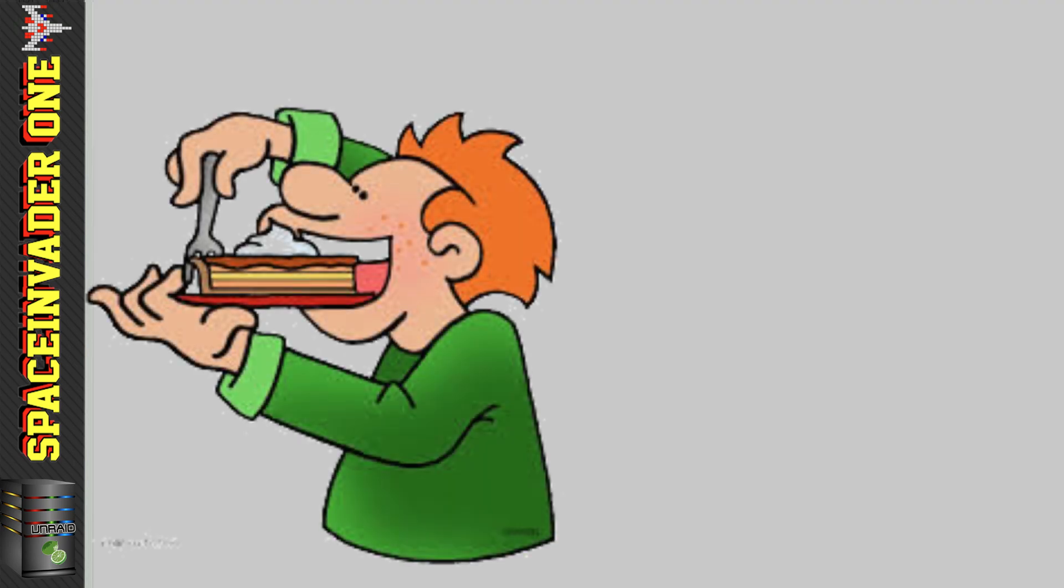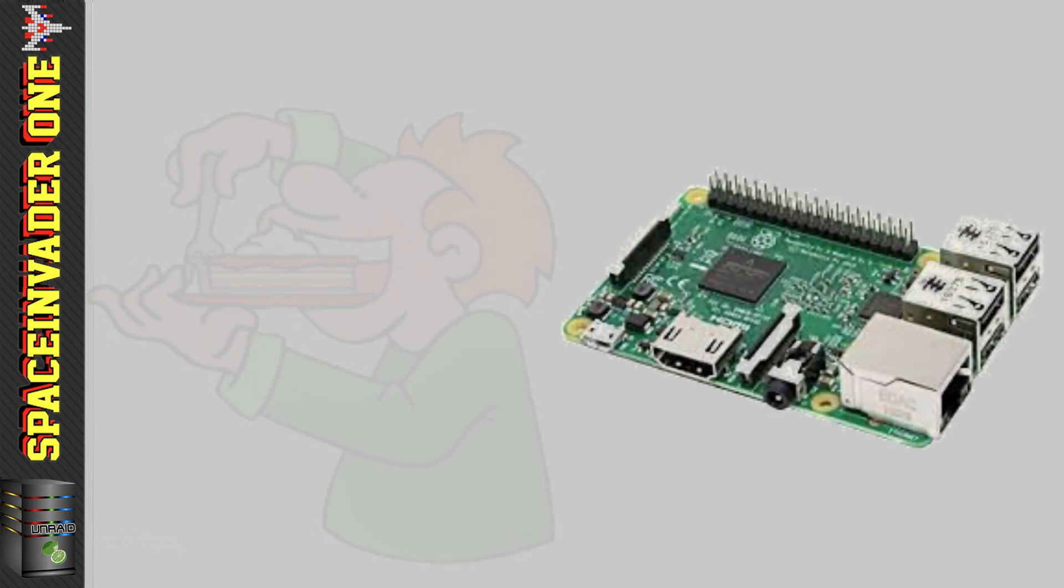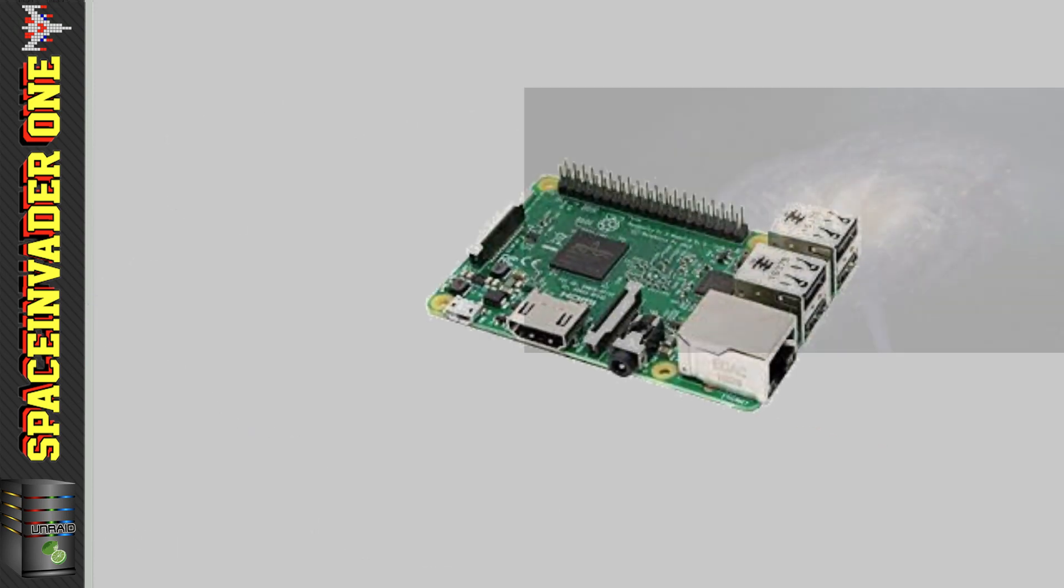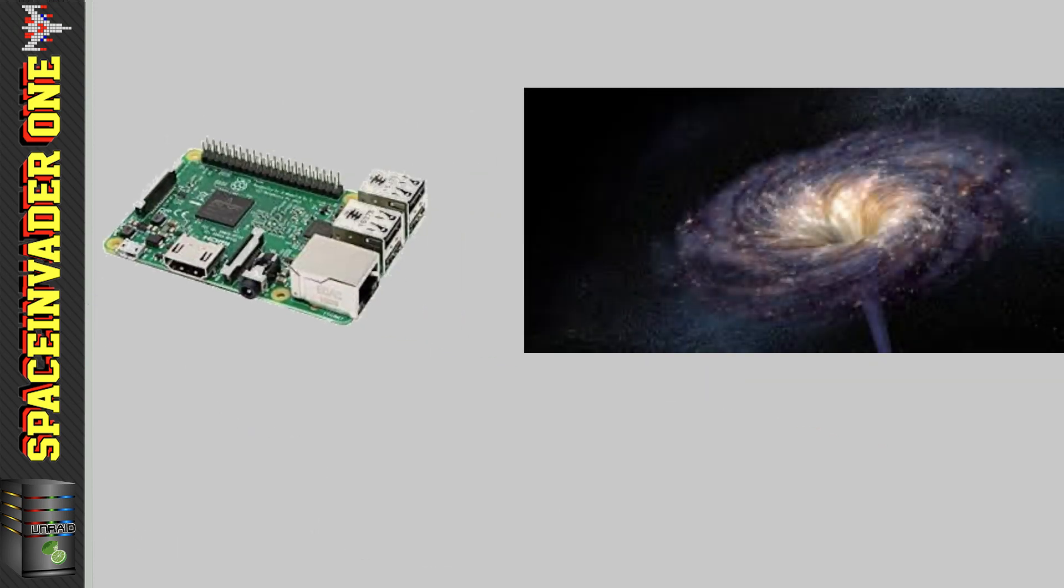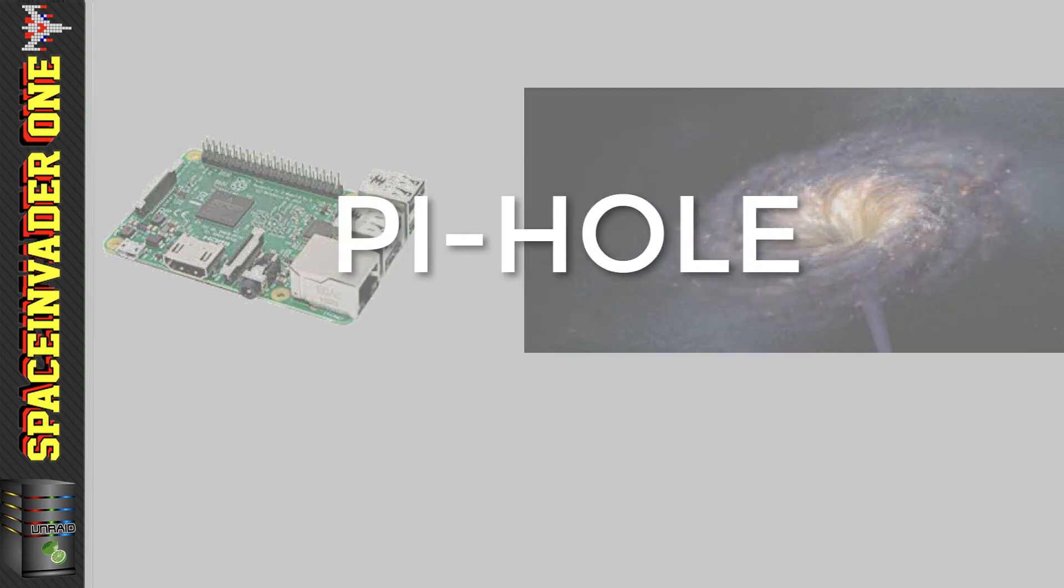It's because it was originally used on the single board computer, the Raspberry Pi. And it's a black hole where all the adverts can go into. Hence the name, Pi-Hole. Right, so that's how it got its name.